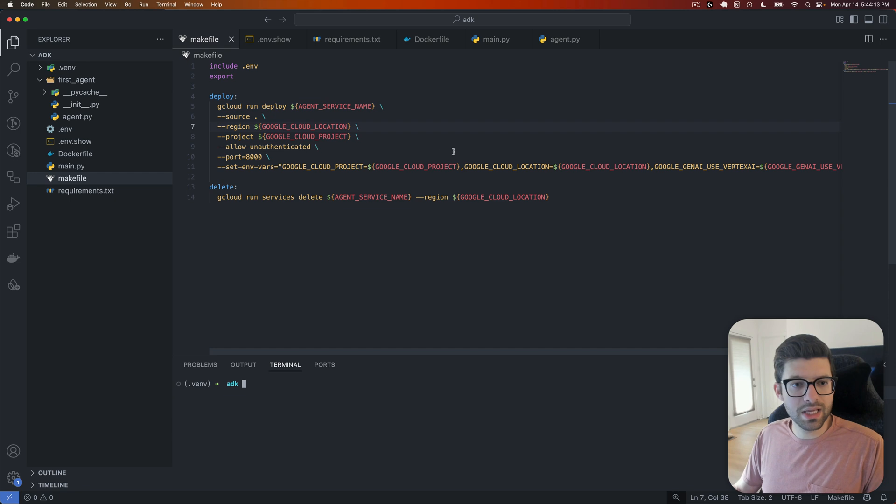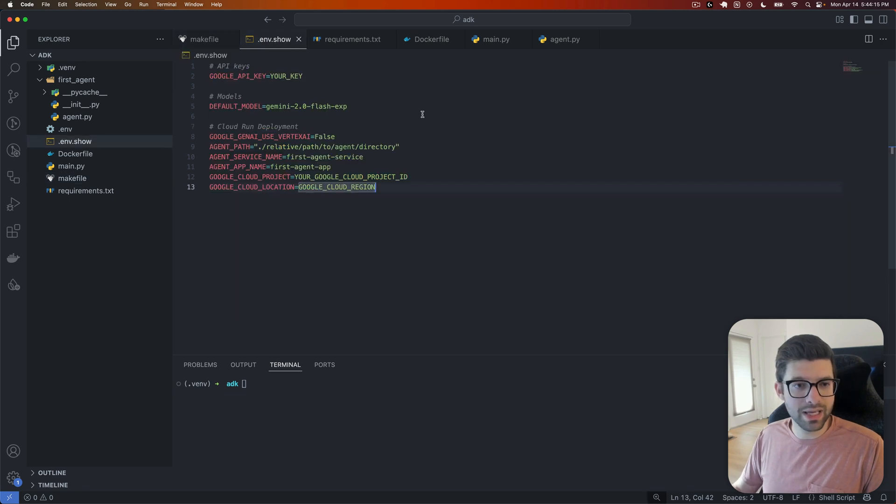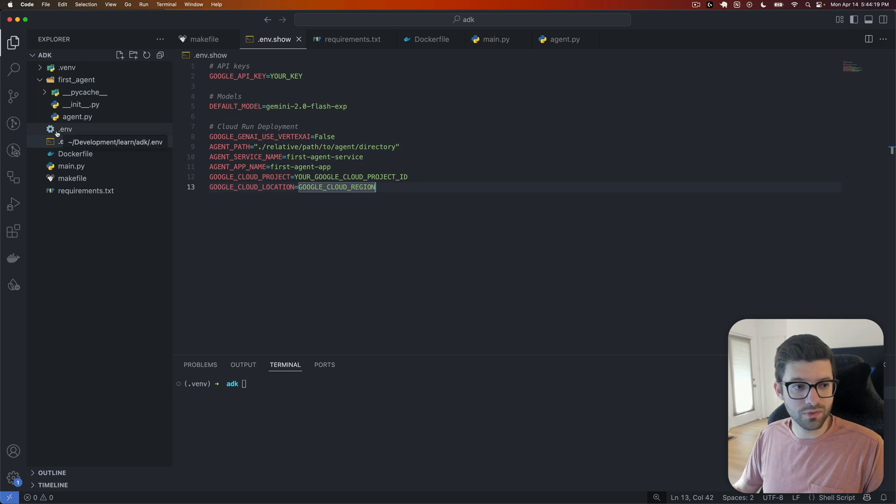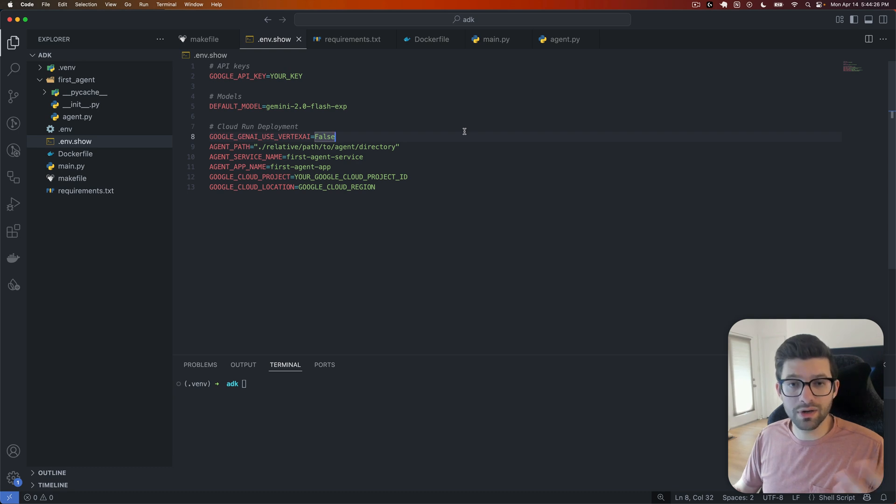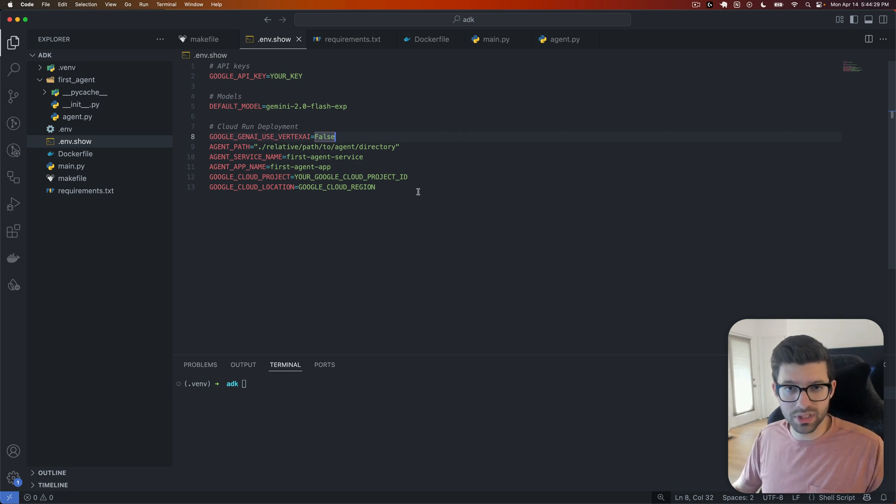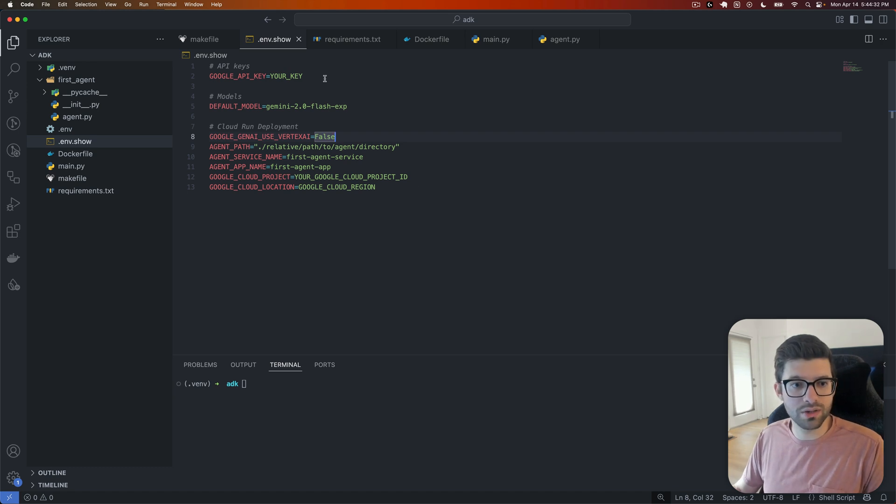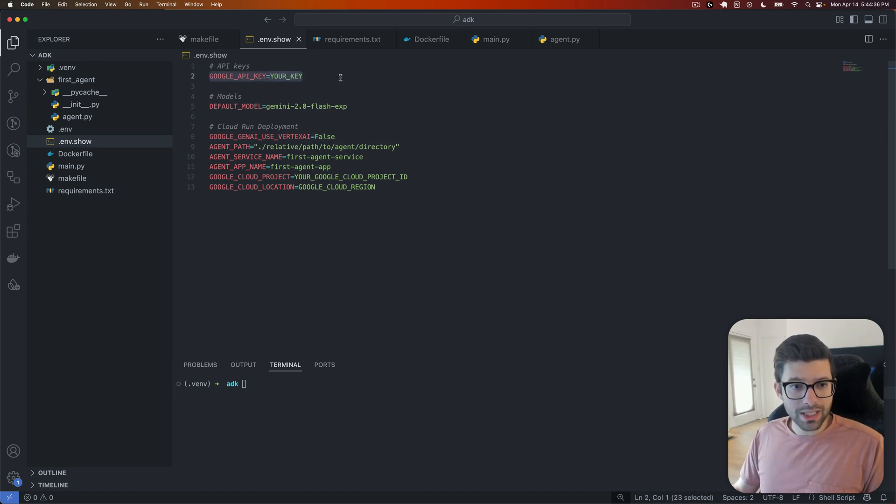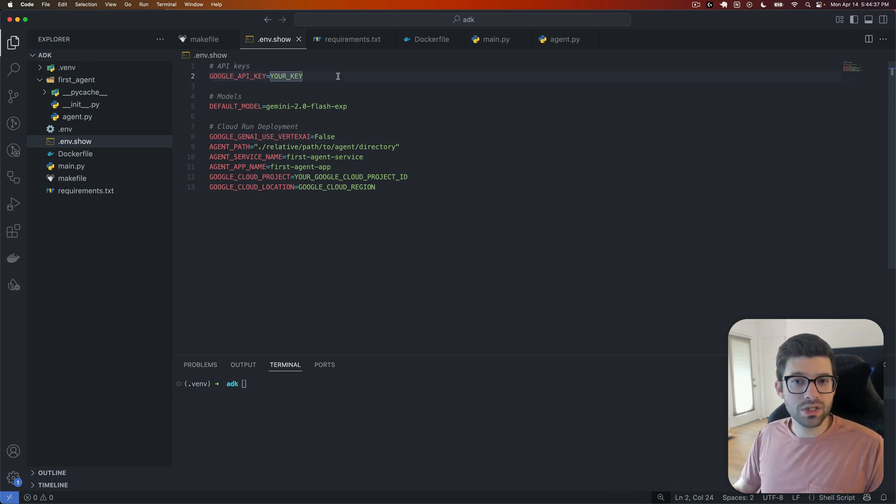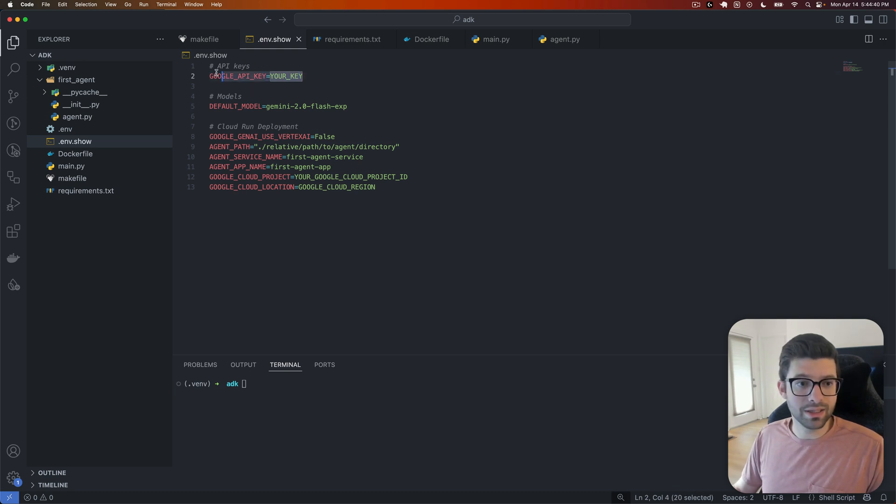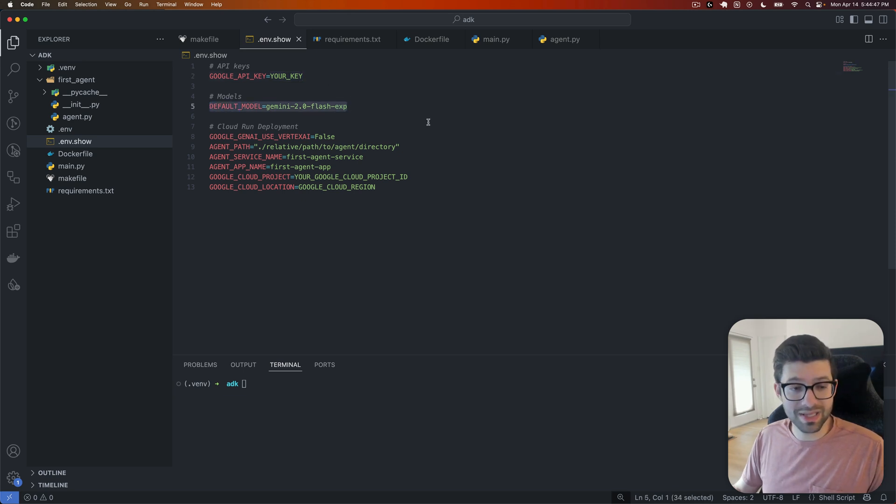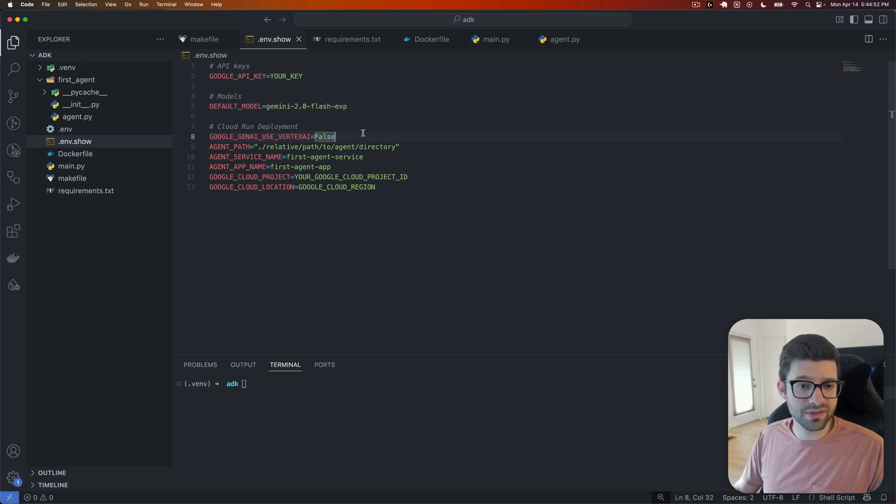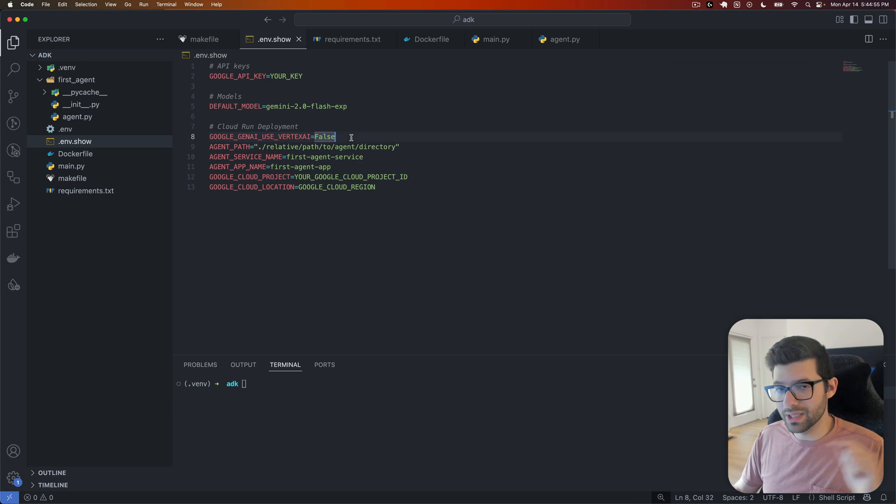The next thing is that we have a .env file. I have my real .env file over here, which is .env, and I have this .env.show just to show you what the variables are going to be that you need without actually exposing any of my actual information. So just to go quickly through them, we're going to need a Google API key. If you watched my last video on the quick start, you've already done this because you went to the Google AI studio and you created an API key.